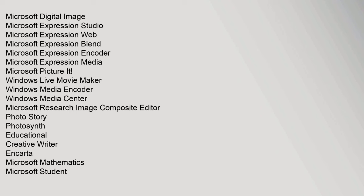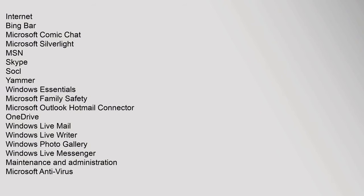Educational: Creative Writer, Encarta, Microsoft Mathematics, Microsoft Student. Internet: Bing Bar, Microsoft Comic Chat, Microsoft Silverlight, MSN, Skype, SOCL, Yammer, Windows Essentials.